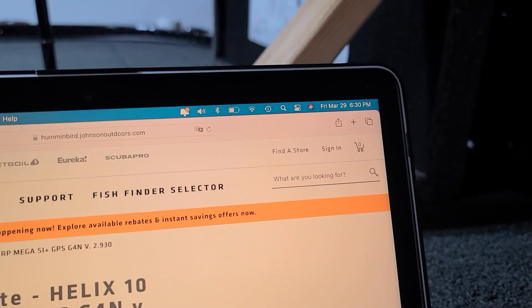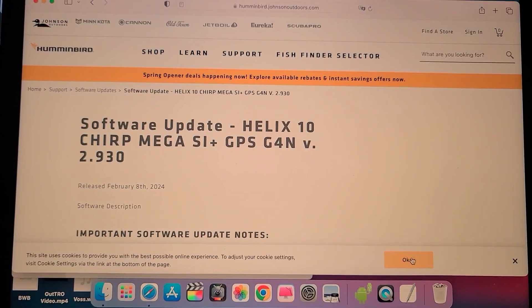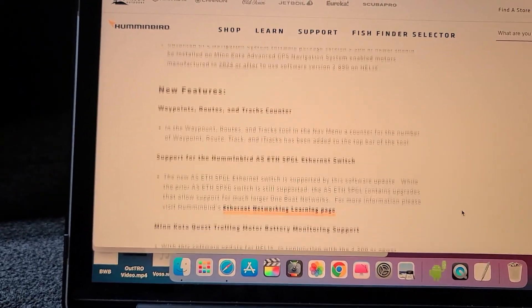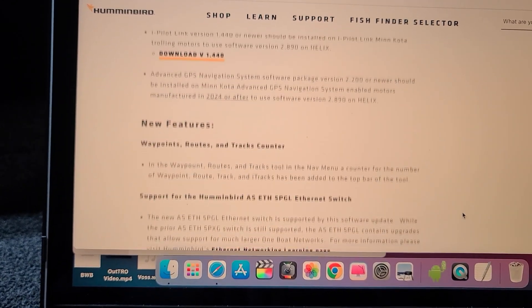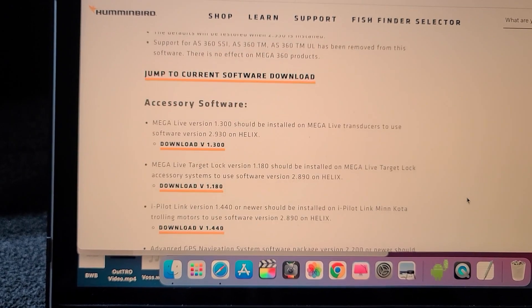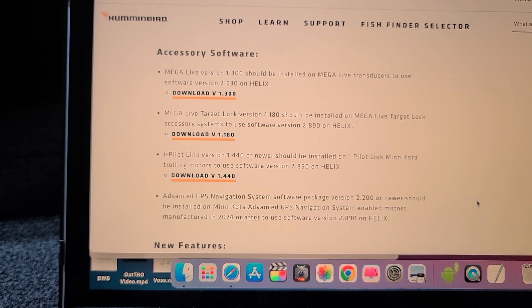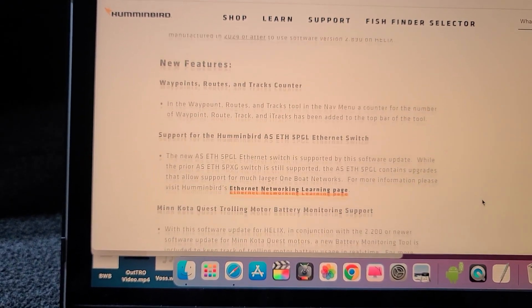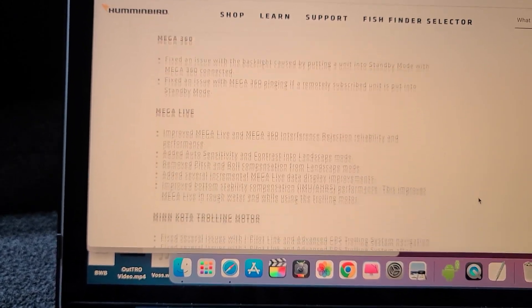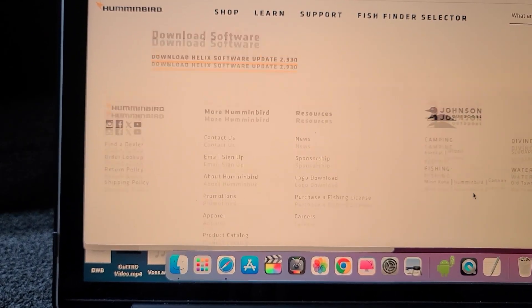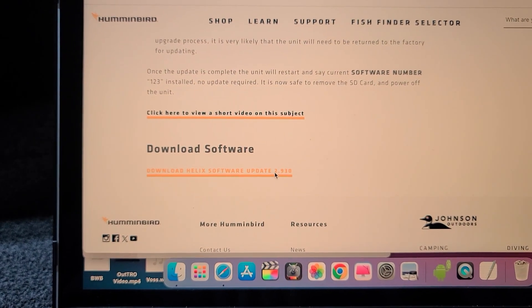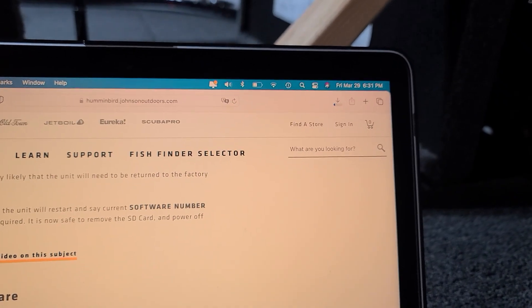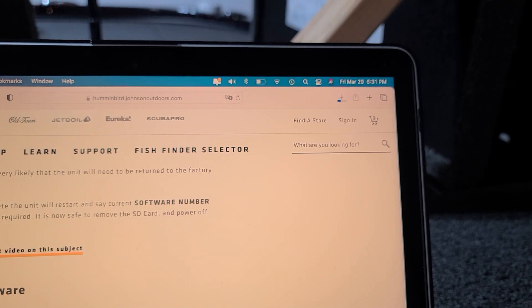I'm going to scroll down to the bottom. It tells you everything that it's going to be doing. Important software update notes, jump to current software download, giving you the version. If you want to read all this, it's a lot to read sometimes. Down here on the bottom, download the software—it's the newest version.